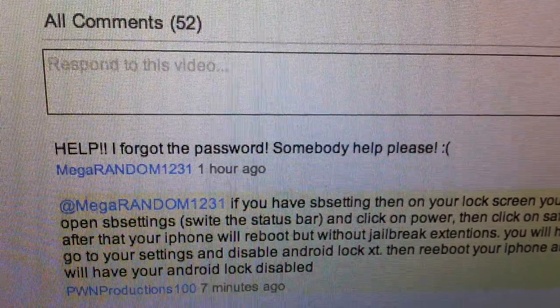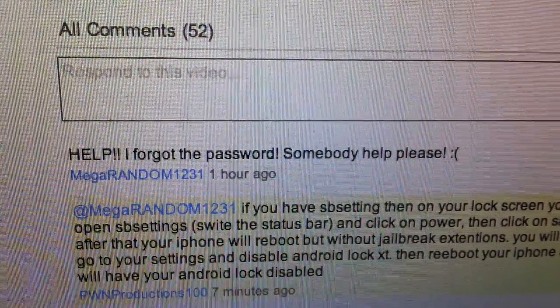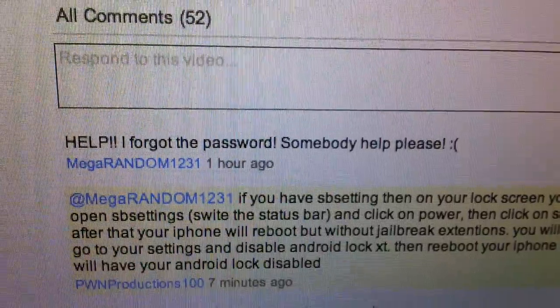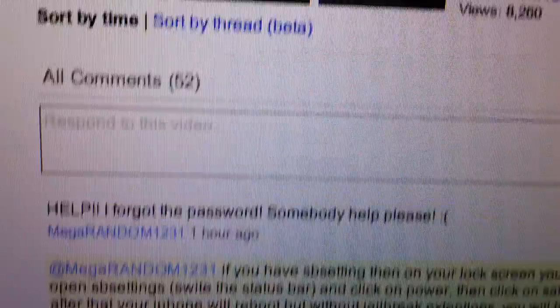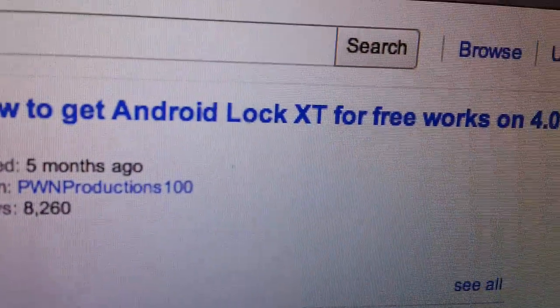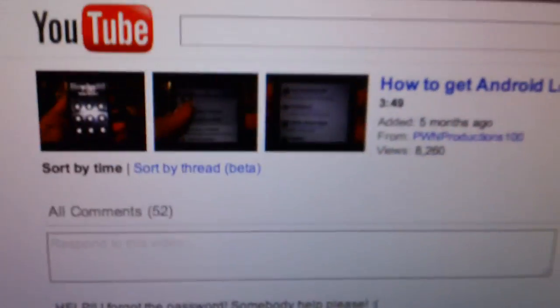Okay, so as you can see, I got a comment: help, I forgot the password, somebody help me. And it's to how to get Android Lock XT for free, works on 4.0.